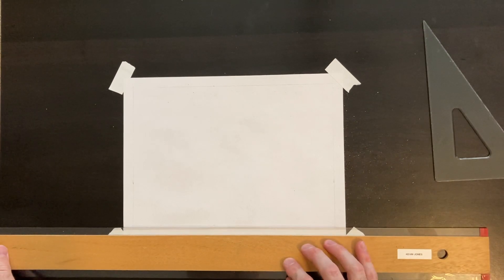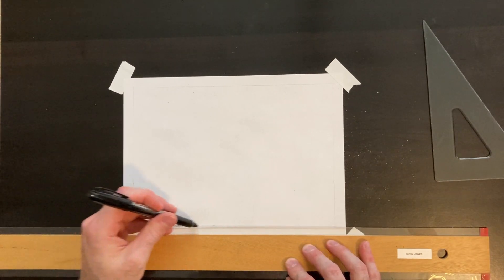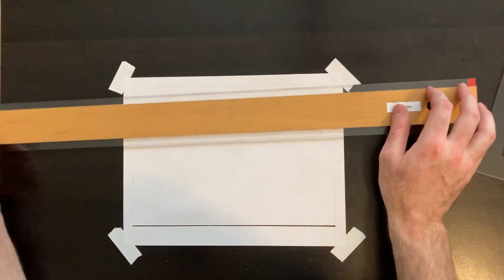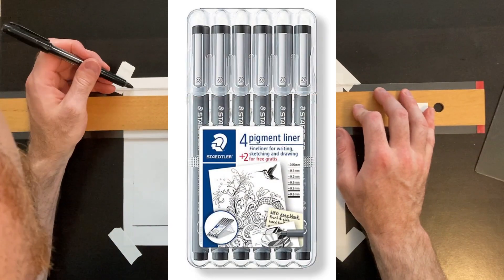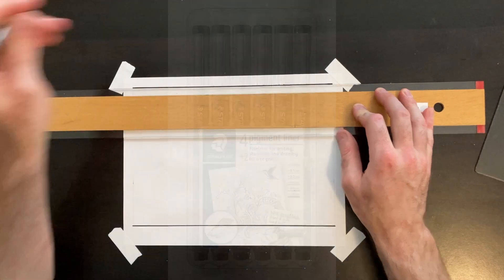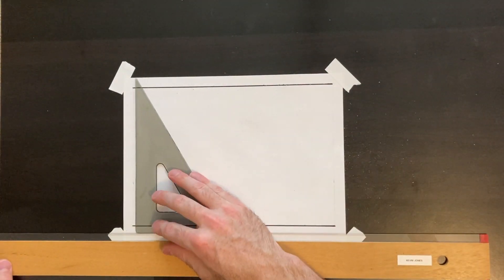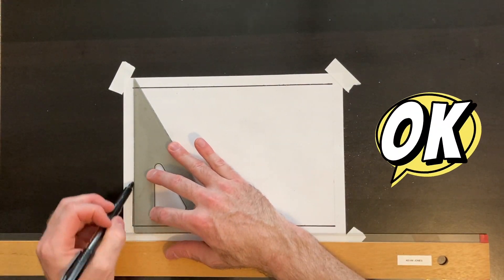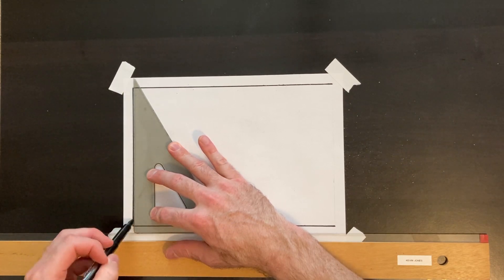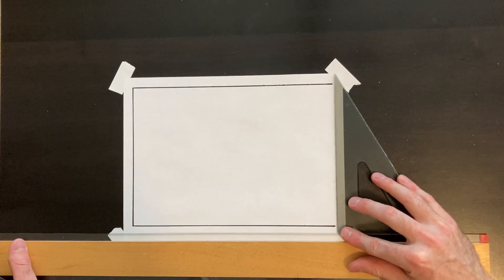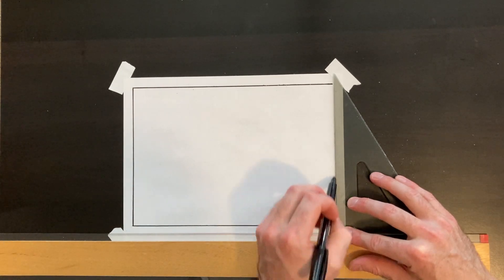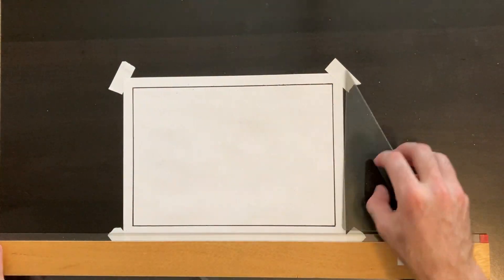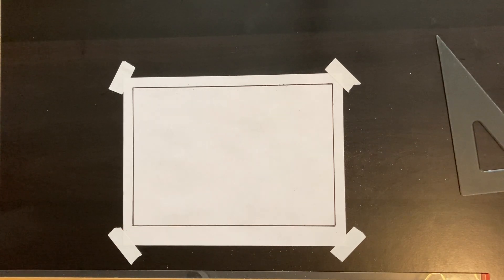When it comes to inking your drawing, you want to use non-bleed ink pens. Your borderline is always going to be the heaviest weight of all your lines, the fattest lines. All the other lines you draw inside your drawing are going to be a thinner line or thinner weight. You don't want a marker that's going to bleed or make a mess on your paper.